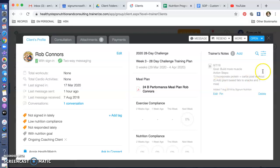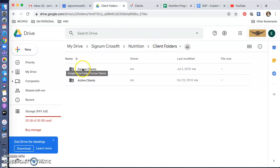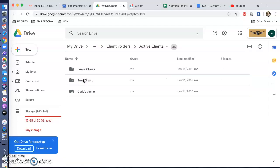And I'm going to go into Signum CrossFit Drive Nutrition Client Folders. You're going to see Former Clients, Active Clients. Click on Active Clients.